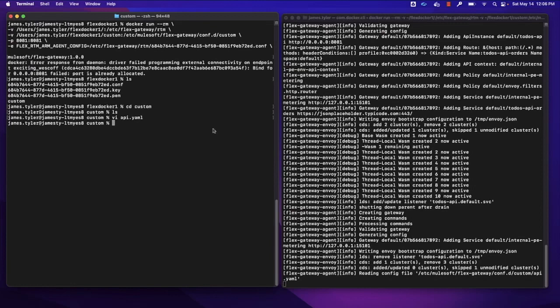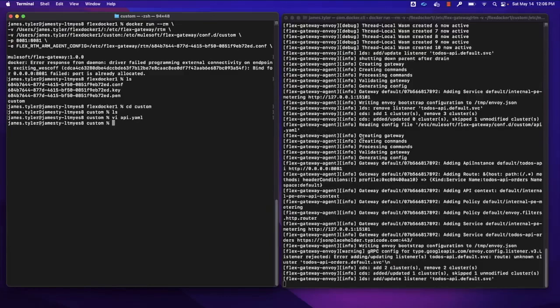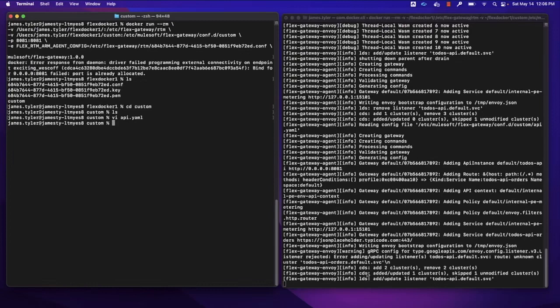Okay, so we notice over here our Flex Gateway has immediately noticed that we've saved a new file in our configuration directory. And it's processed that file and it's added our to-dos listener to our Flex Gateway.